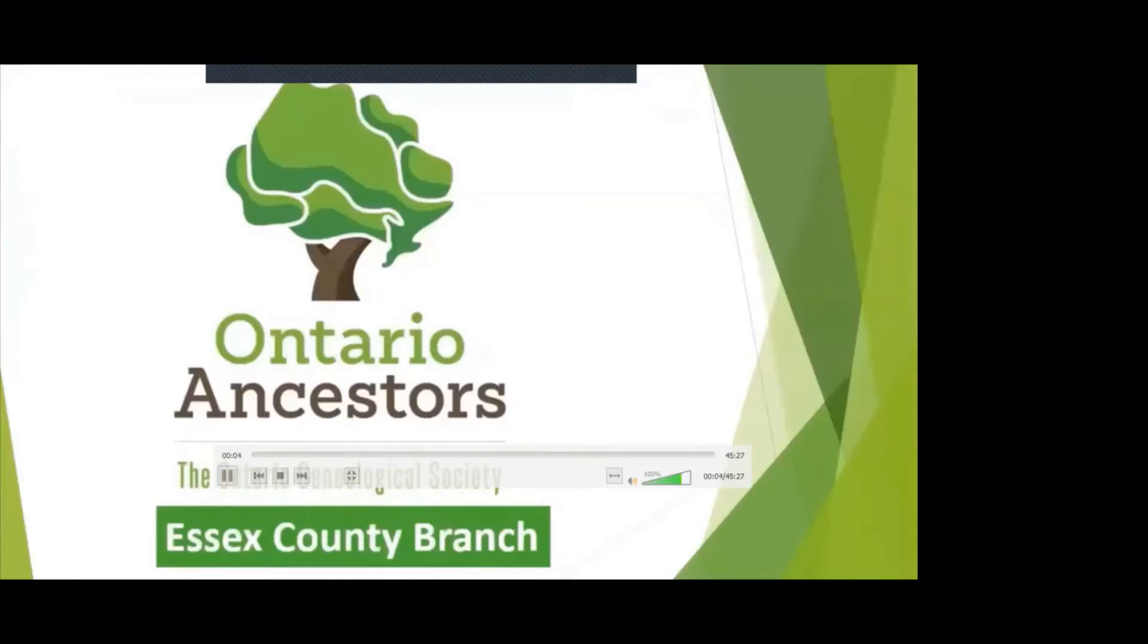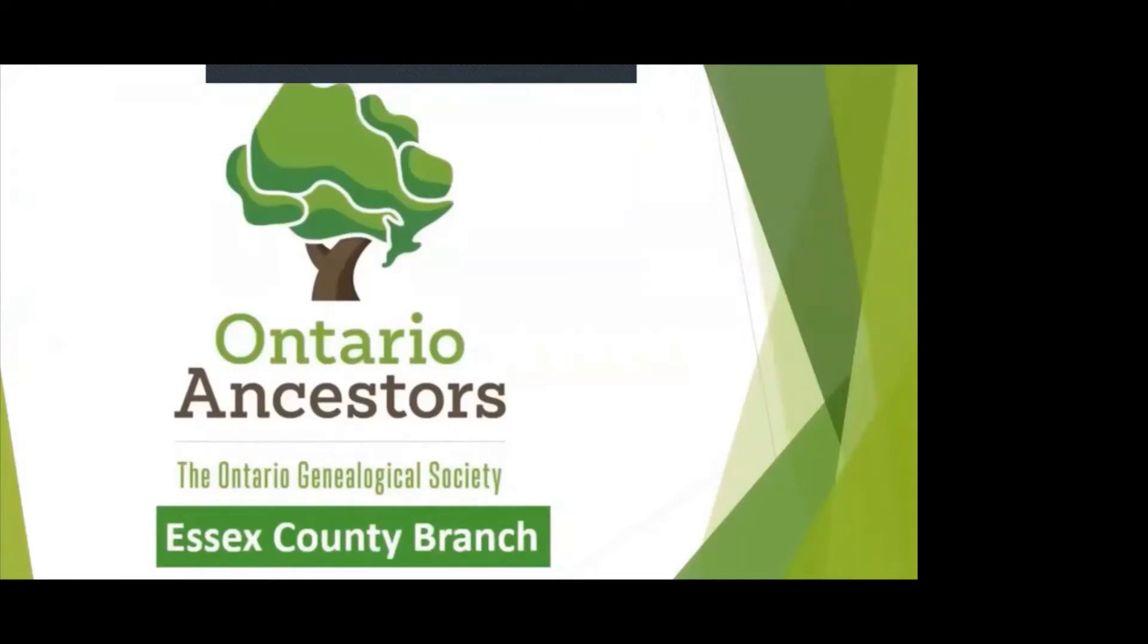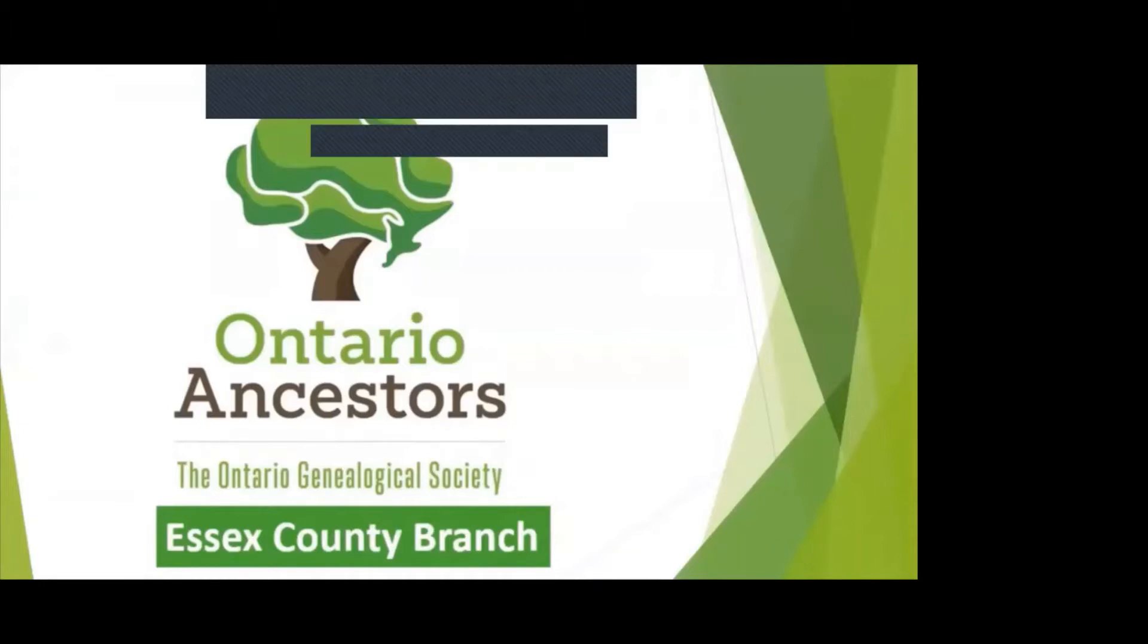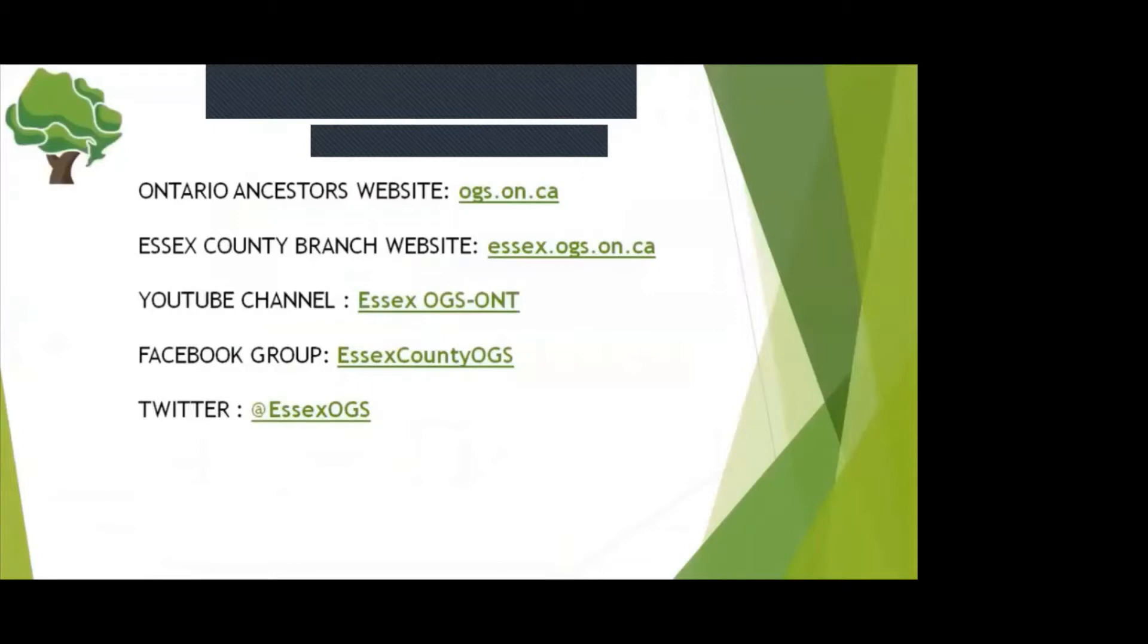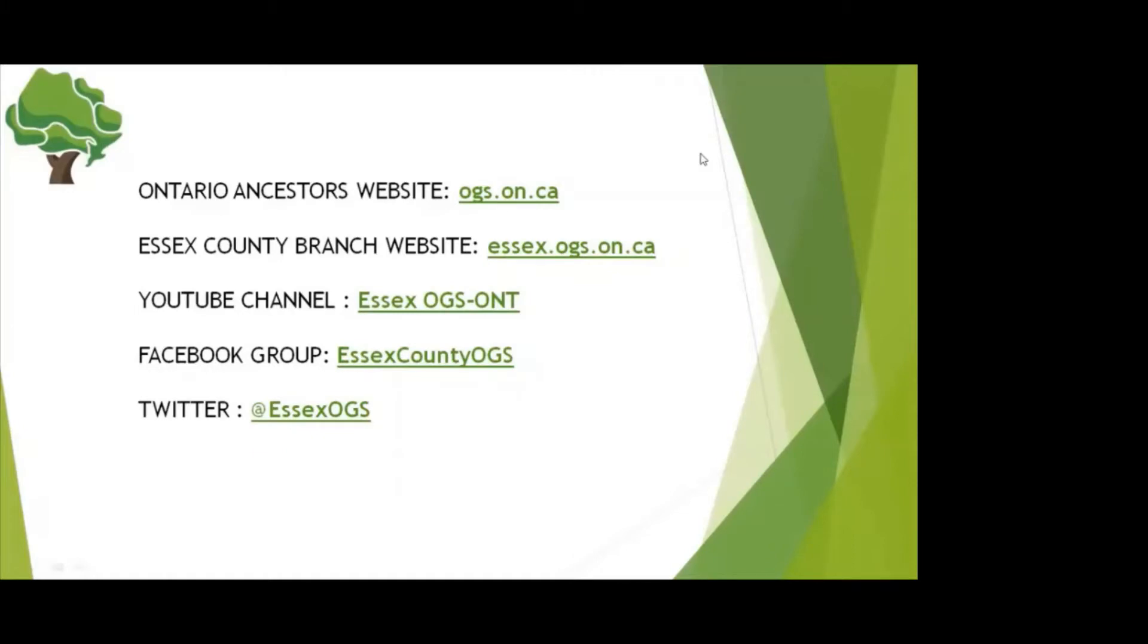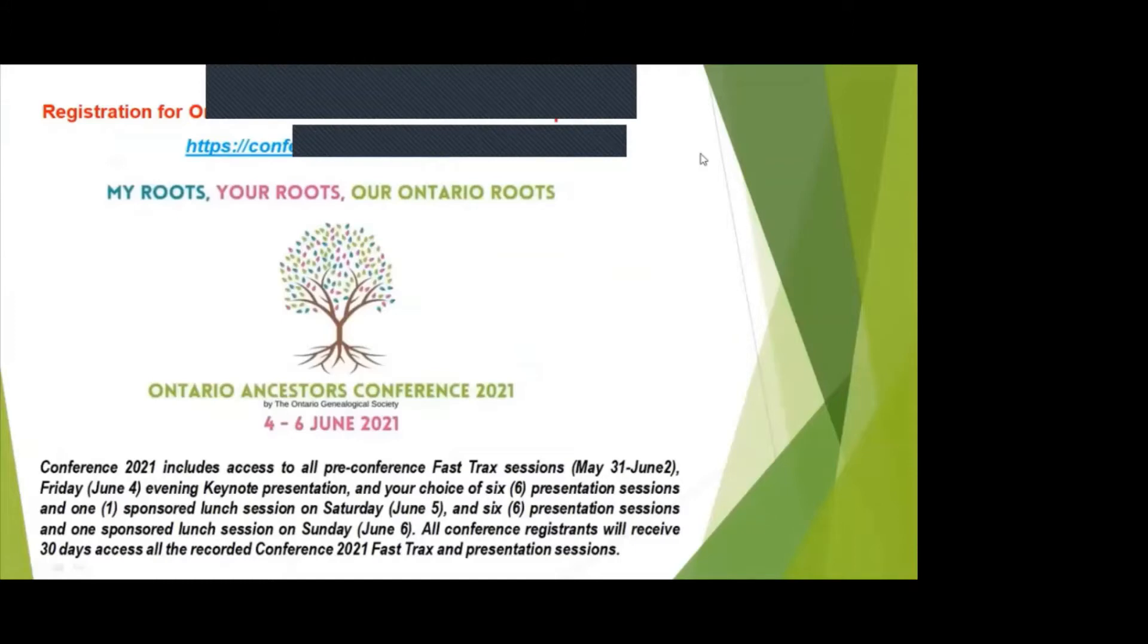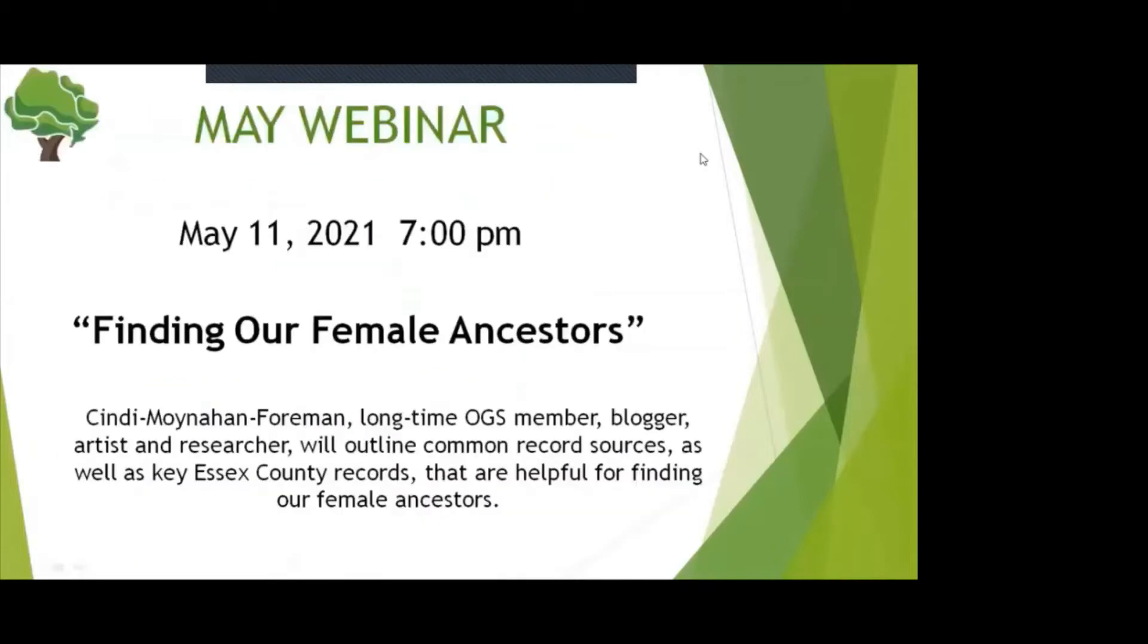Welcome everyone to the Essex County Branch of Ontario Ancestors April webinar. This session is recorded and you can put questions in the chat box to Cindy. We will answer as many as time allows after the presentation. You can access the Ontario Ancestors and Essex Branch websites for lots of resources. Our YouTube channel has most past presentations. The Ontario Ancestors Conference is now open for registration. Our next webinar will be May 11th at 7pm when Cindy Moynihan Foreman will present Finding Our Female Ancestors.